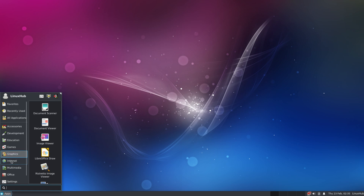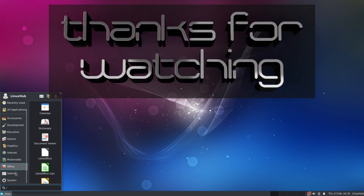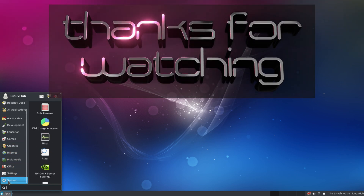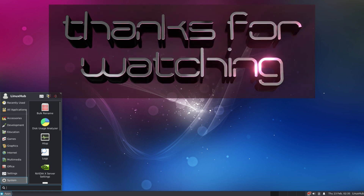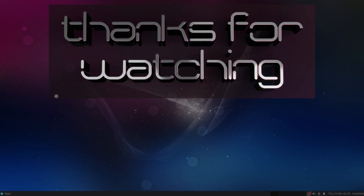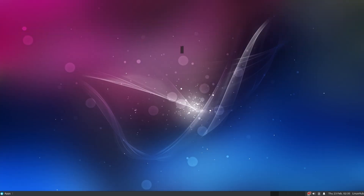That's pretty much it for this overview of Neuralinux 20.04. Please like, share, and subscribe for more Linux content. See you on the next one. Peace.